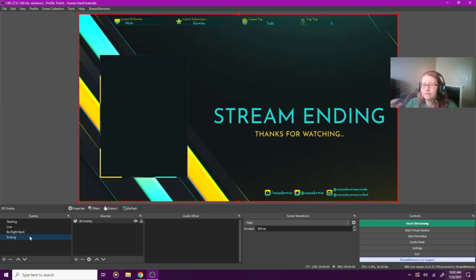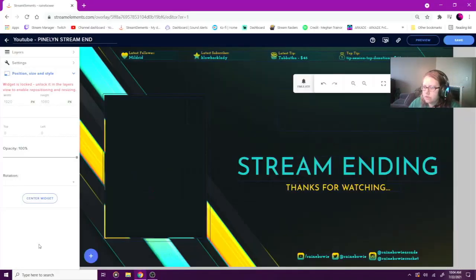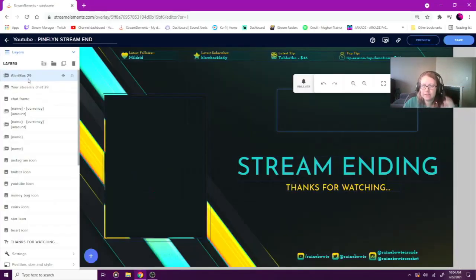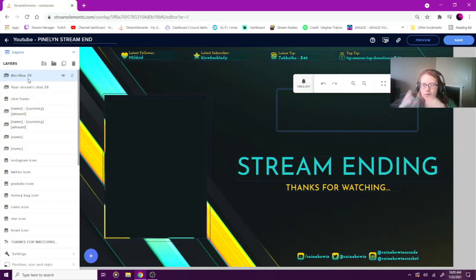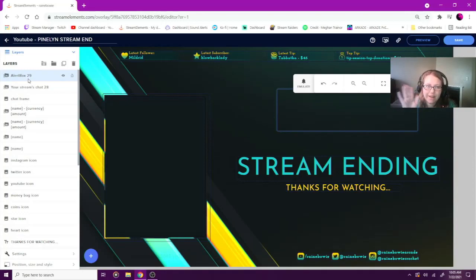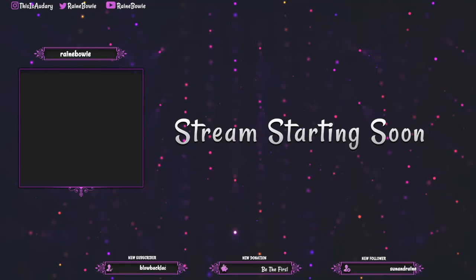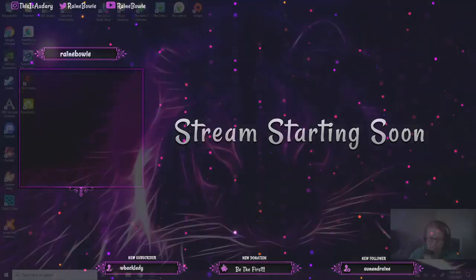That's how you customize Stream Elements. If you have any other questions, leave them down in the comments — I'm happy to answer. Thanks for watching! If you liked this video, give it a like — it really helps my channel. Let me know in the comments: do you use Stream Elements, Stream Labs, or do you build everything in OBS itself? This is the easiest way I've found — it keeps my OBS clean without a bunch of stuff everywhere.